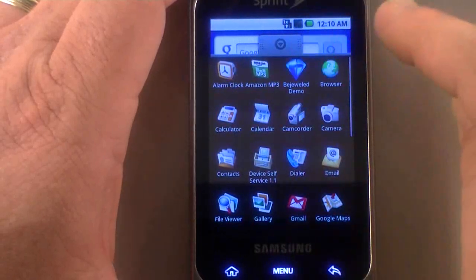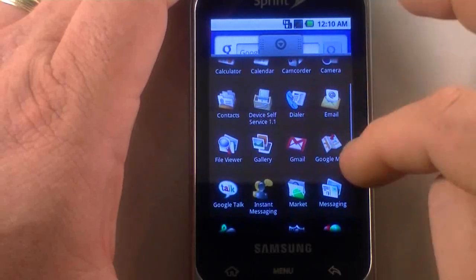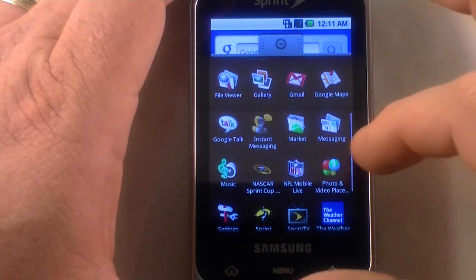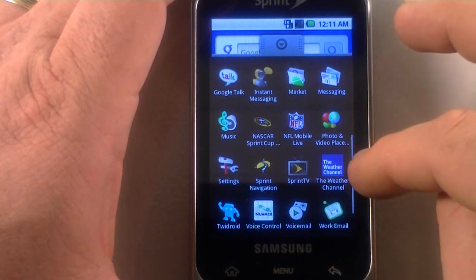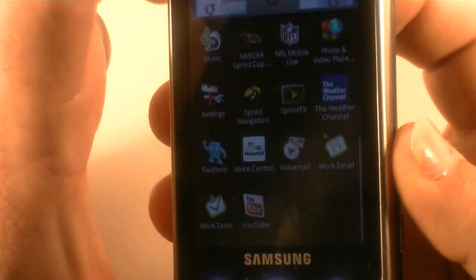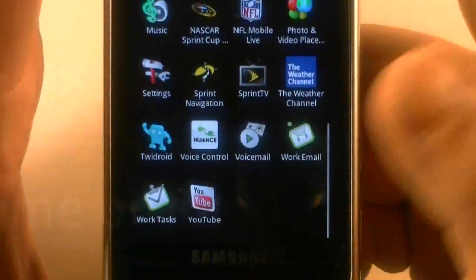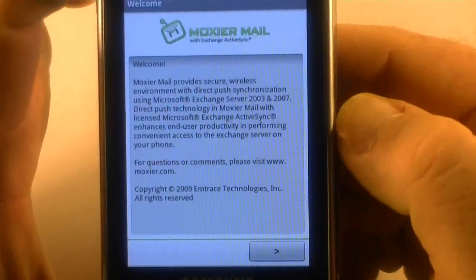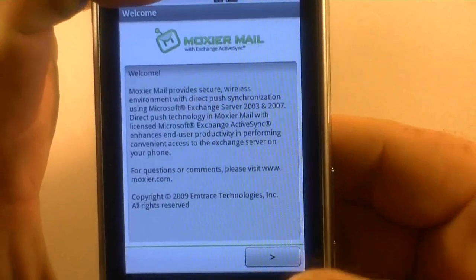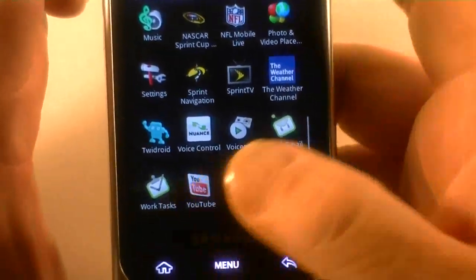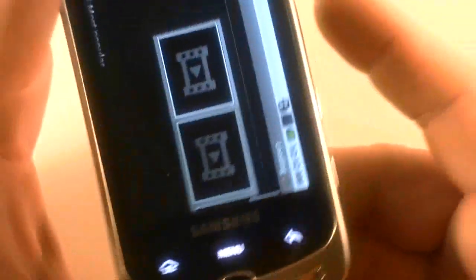We've got the browser, which is pretty nice. Camera, camcorder, calendar, all the basic stuff. A few extras down here at the bottom, though. Sprint has put NASCAR, Sprint Cup, and NFL programs on here. They've got weather channels, Sprint TV, Sprint Navigation. I've added TwitDroid, which is really nice. Voice control, which you can access right here by just holding down there. Settings, voice control, voicemail, work email. This is a client called Moxier Mail to administer your Exchange Server email if you've got one, which is independent and different from the actual mail application. It's good to know that you can do Exchange on here out of the box.